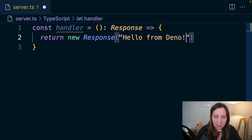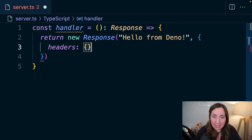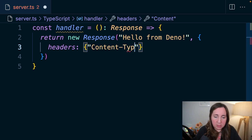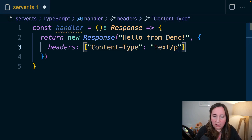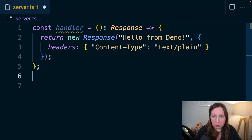The second argument that we'll pass here is an object to set headers for our web server with a content type of text/plain.